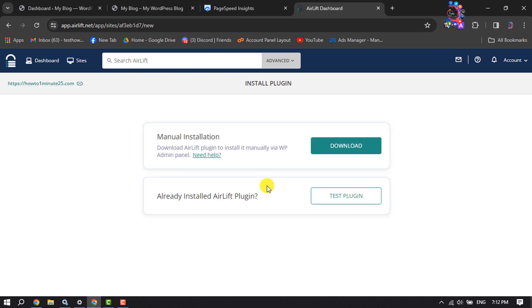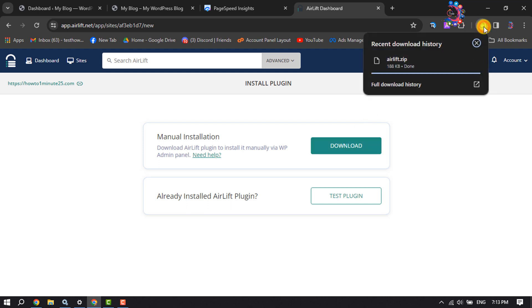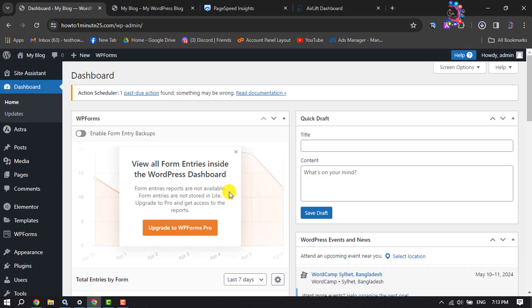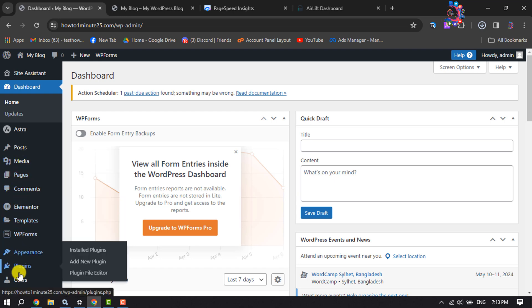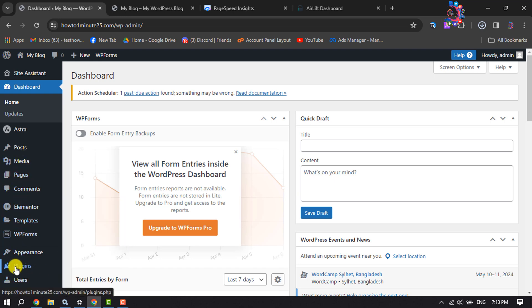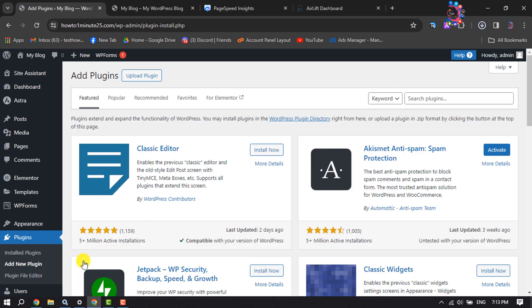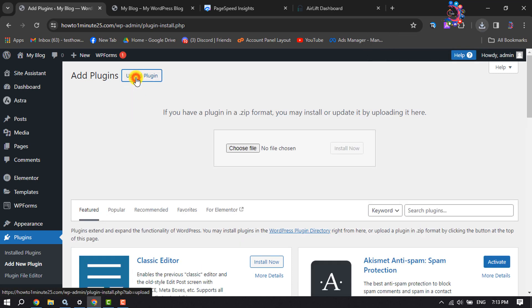Now you have to install the Airlift plugin in your WordPress dashboard. Click on 'Manual Installation Download' and the Airlift plugin will download to your computer. Once downloaded, go to your WordPress dashboard, scroll down to the left menu, hover over 'Plugins,' click on 'Add New Plugin,' and then click 'Upload Plugin.'